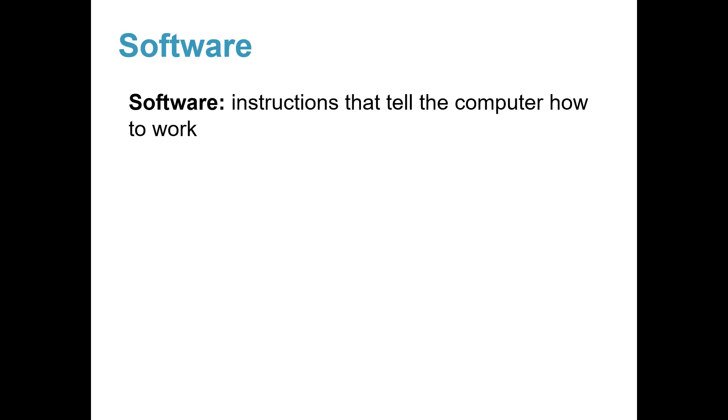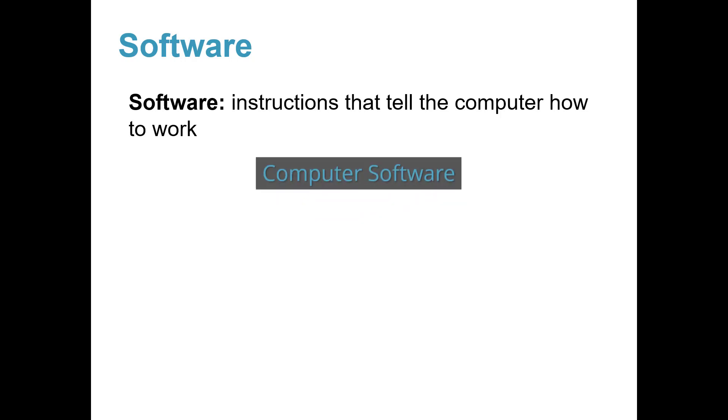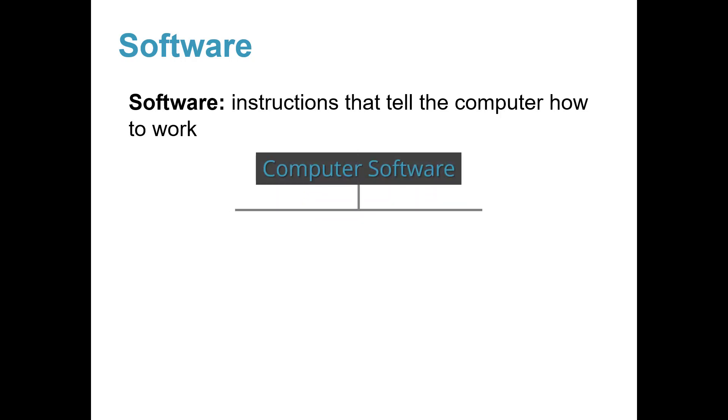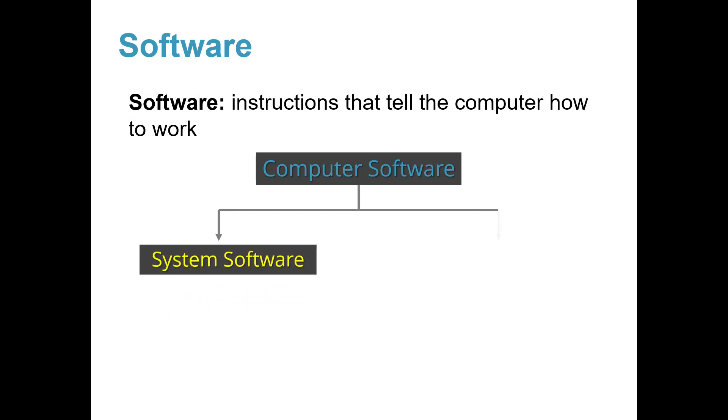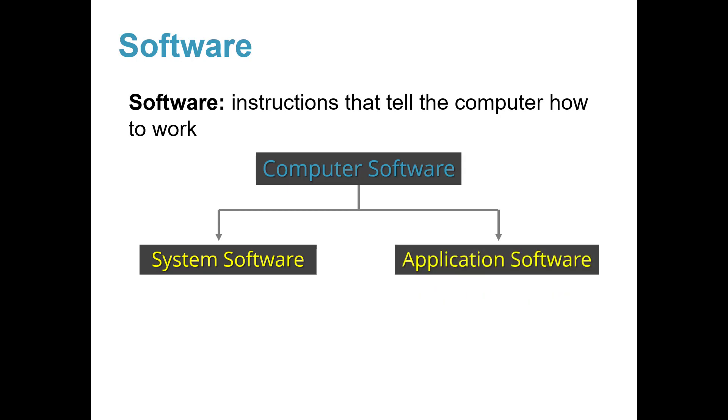Software. Software is instructions that tell the computer how to work. Computer software can be classified into two types: system software and application software.